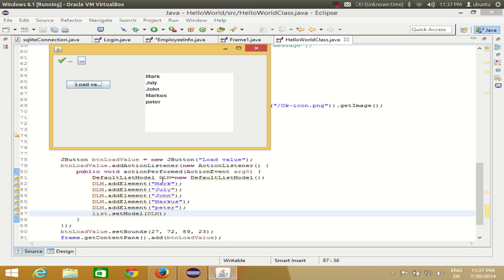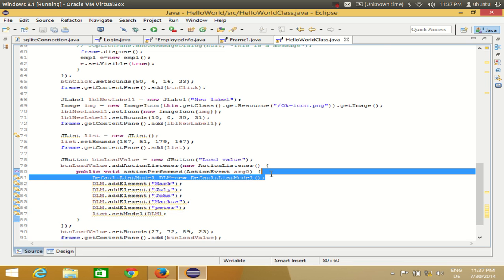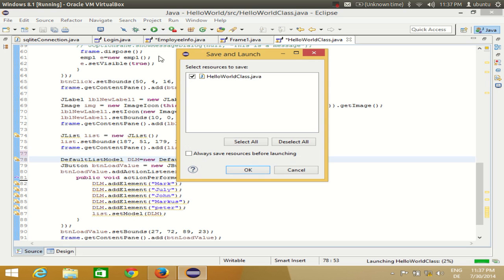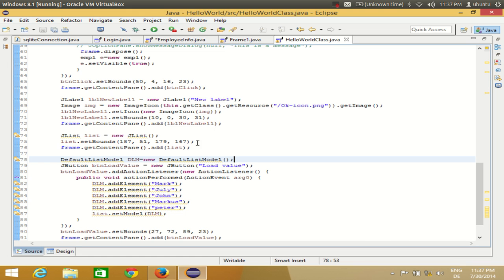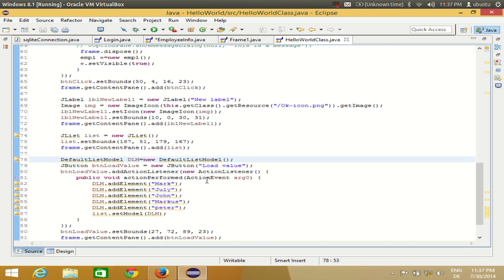It always creates new values because we are creating the model and then adding it inside the action. If DLM were a global variable, values would keep on adding. But since we create and add values only at action-perform time, it resets. If I define the DLM object outside the actionPerformed method, you see the values accumulate below.